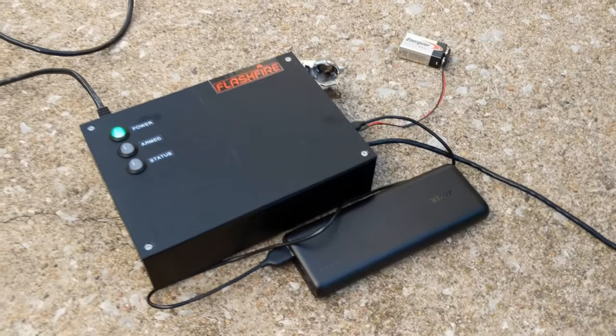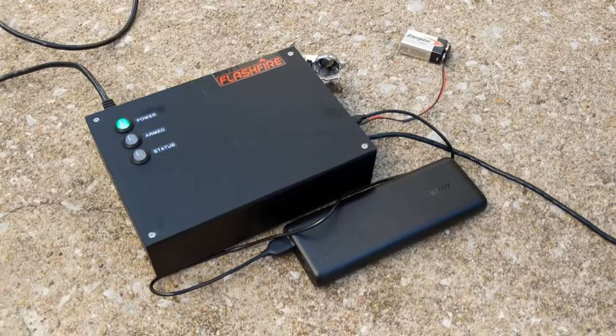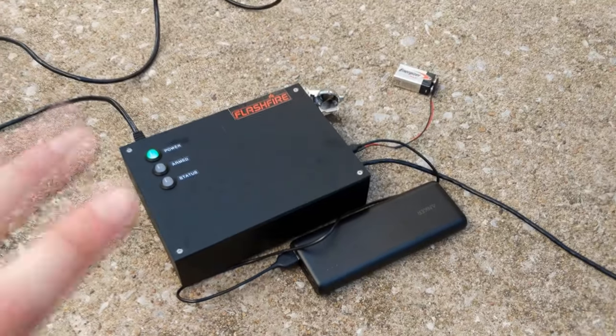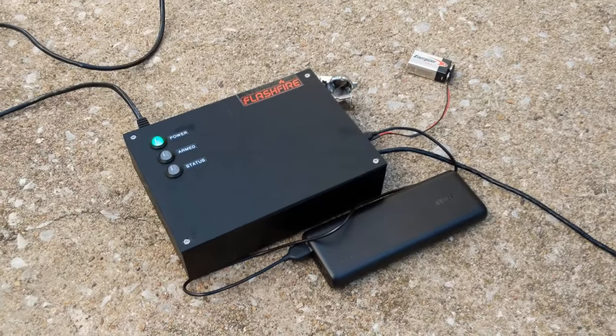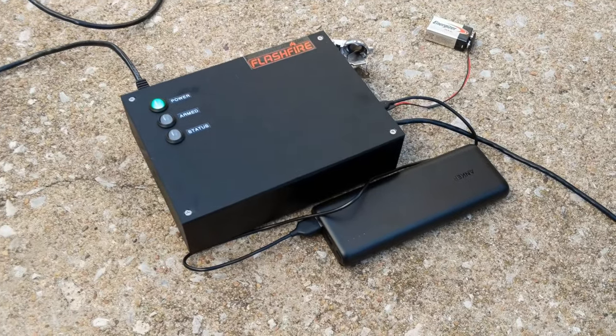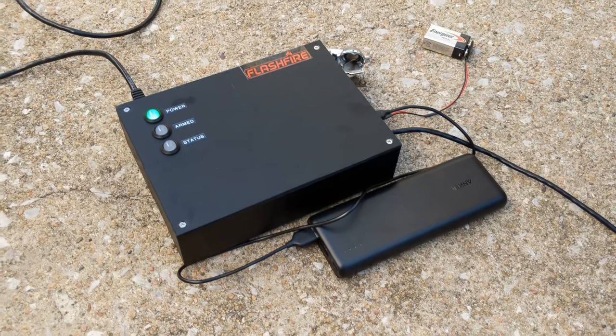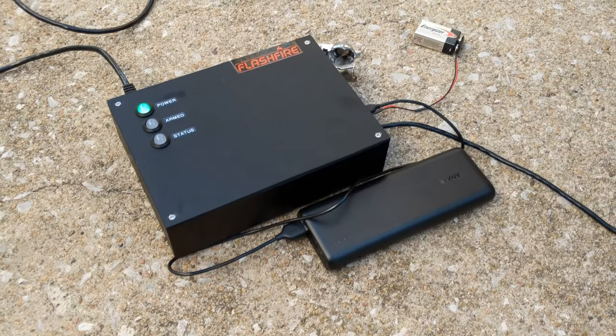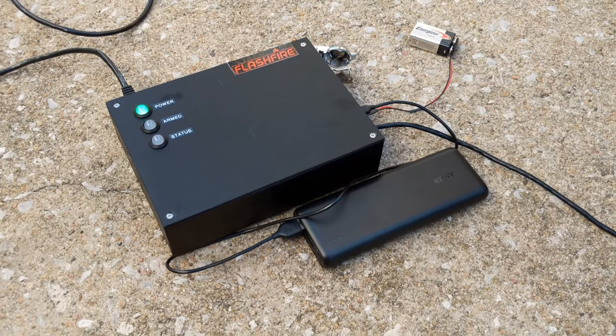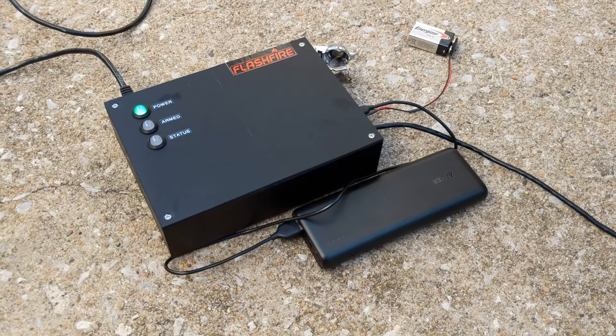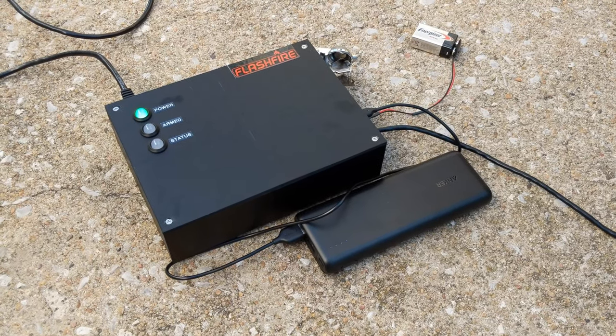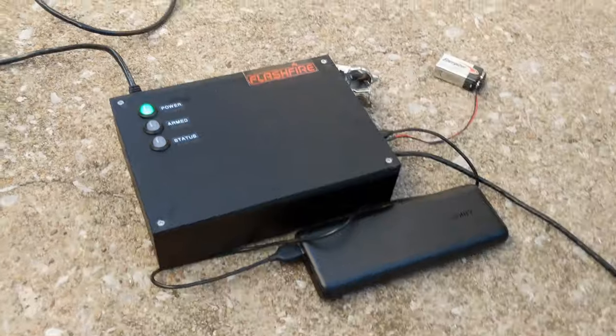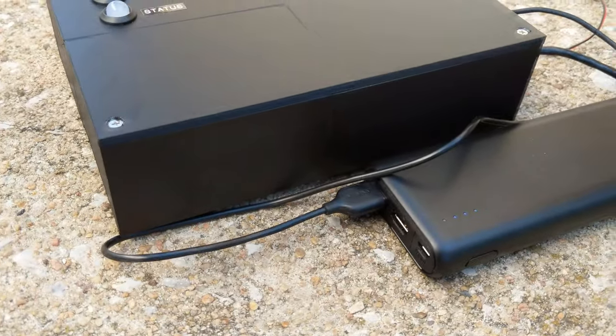Anyways, so my homemade firing system dubbed the Flash Fire is basically a custom circuit board that interfaces with a Raspberry Pi microcomputer, and it runs a Python-based program which controls everything.